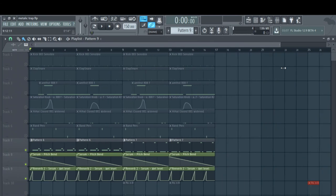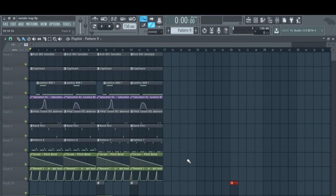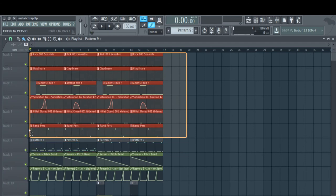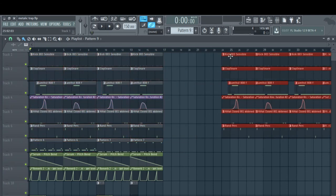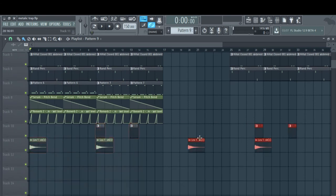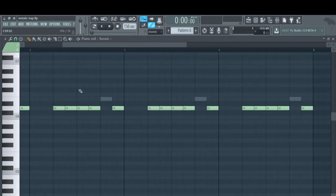Now I'm just going to take the beat. I'm going to duplicate it over here. Then I'm going to copy this.